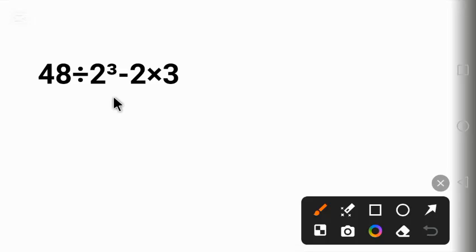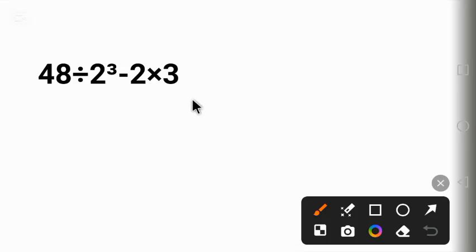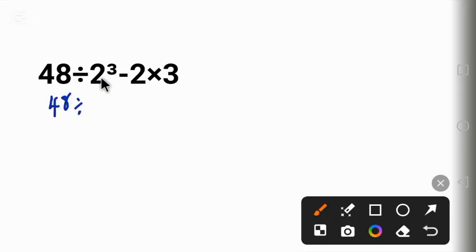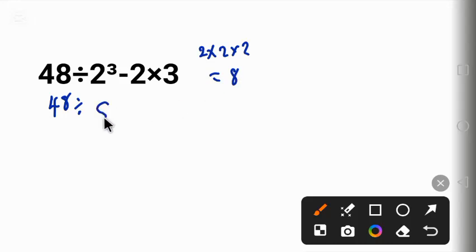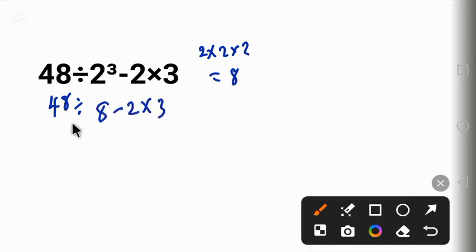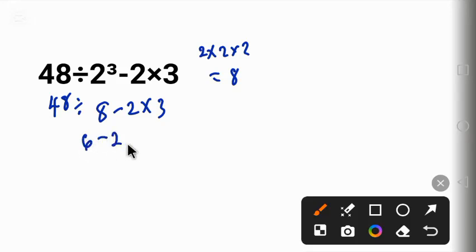Now at first glance you will be tempted to go from left to right. That is, 48 divided by 2 raised to power 3 - which is 2 times 2 times 2, giving us 8 - minus 2 times 3. Then 48 divided by 8 will give us 6, minus 2 equals 4, times 3 will give us 12.